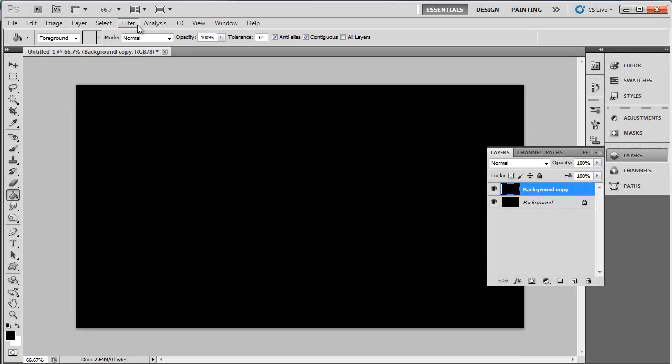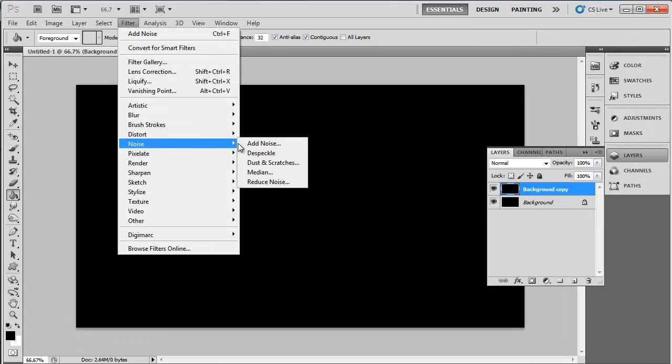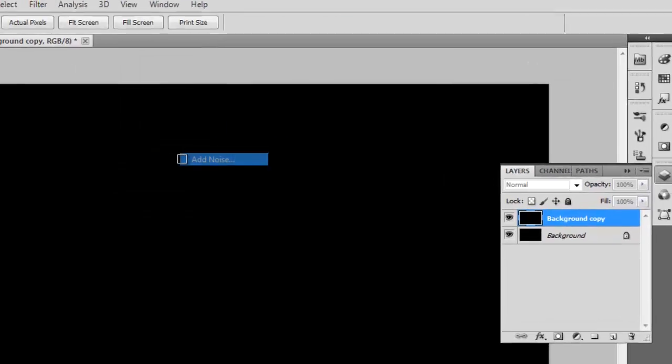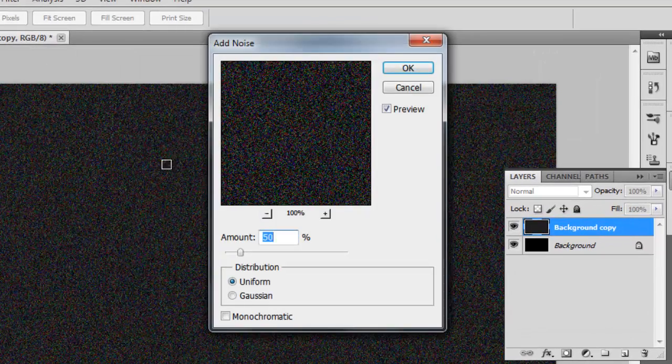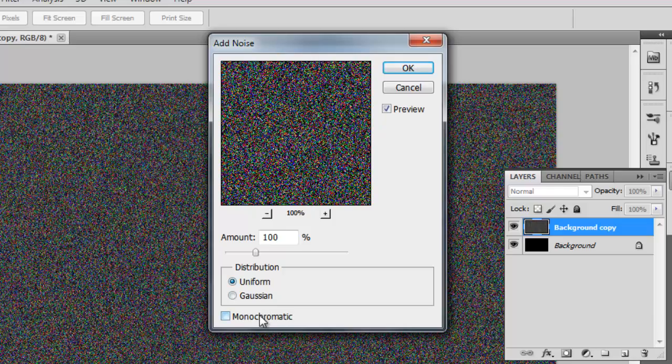Now click Filter in the main menu, navigate to Noise and click on Add Noise. In the window set the noise to 100%, select Uniform.